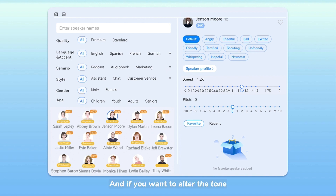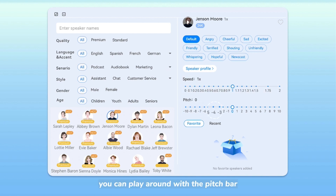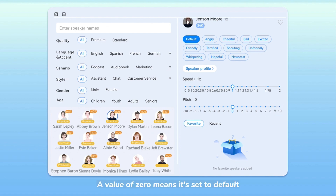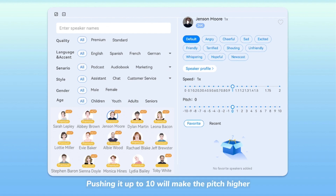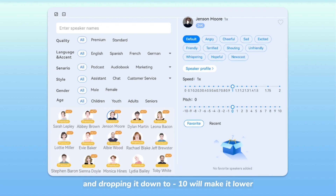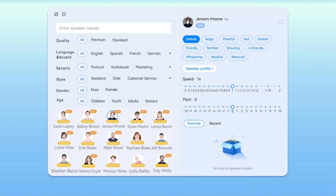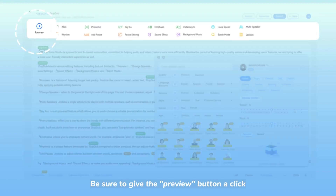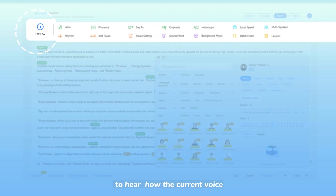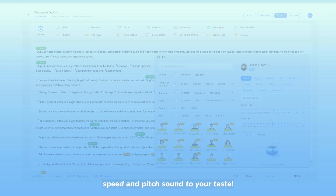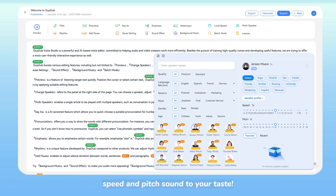And if you want to alter the tone, you can play around with the pitch bar to achieve a higher or lower sound. A value of 0 means it's set to default. Pushing it up to 10 will make the pitch higher, and dropping it down to minus 10 will make it lower. Be sure to give the preview button a click to hear how the current voice, speed, and pitch sound to your taste.